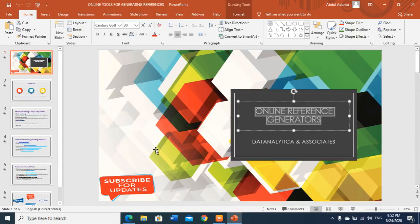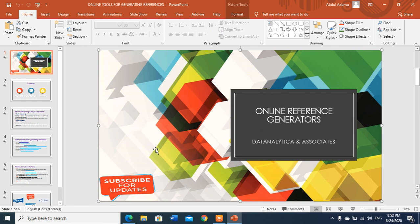Bismillahirrahmanirrahim. My name is Dr. Abdullah Atomu. This video is to show us how we can generate references using some online tools. This is part of our Research by Doing series, brought to you by Data Analytica & Associates. Don't forget to subscribe to our channel, share it with your fellow students and professional colleagues, and comment where appropriate.